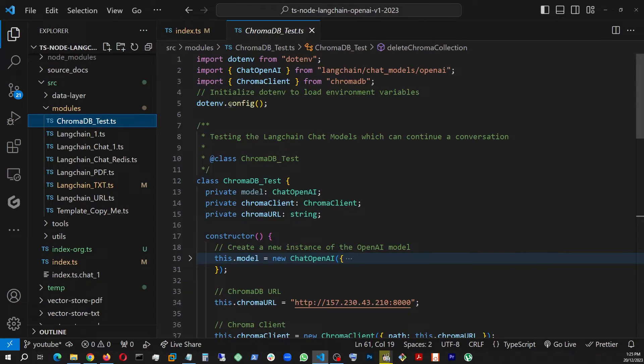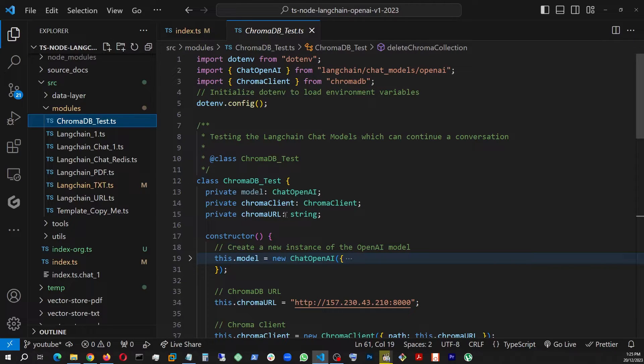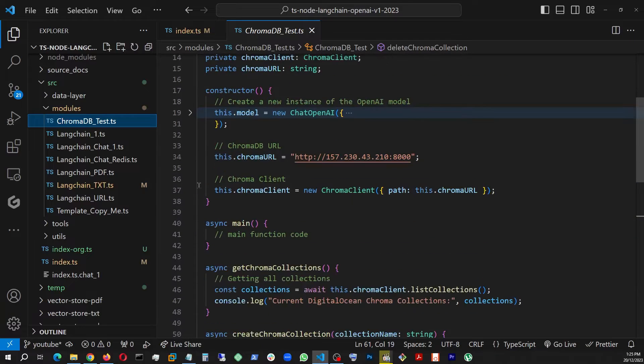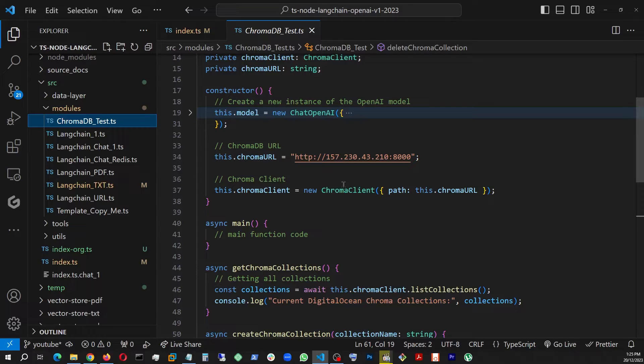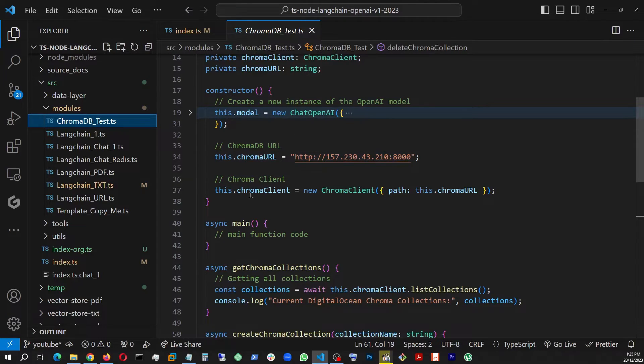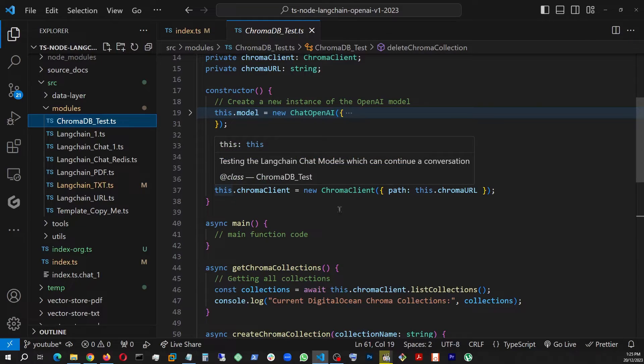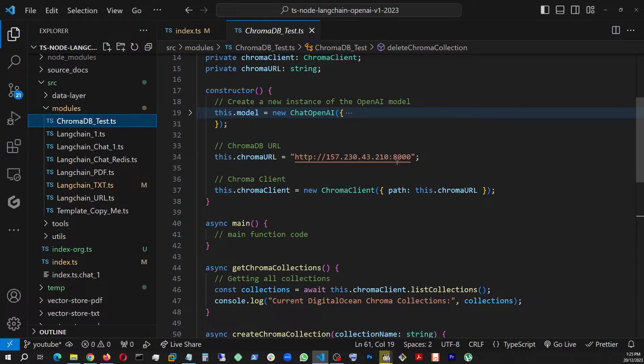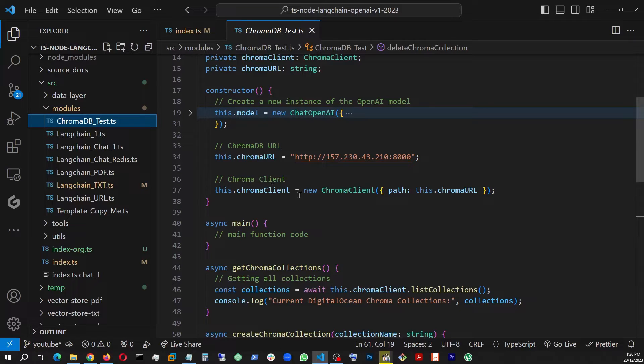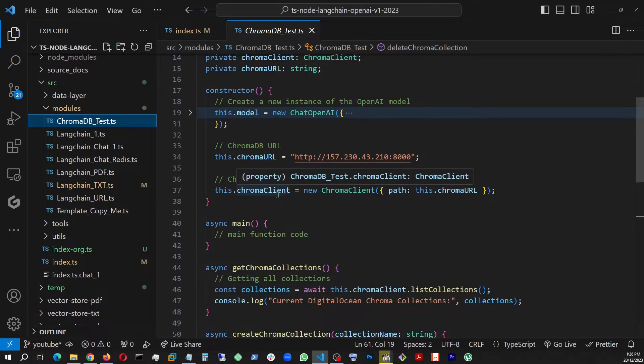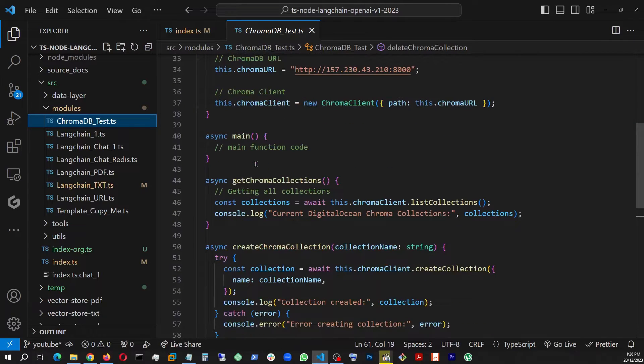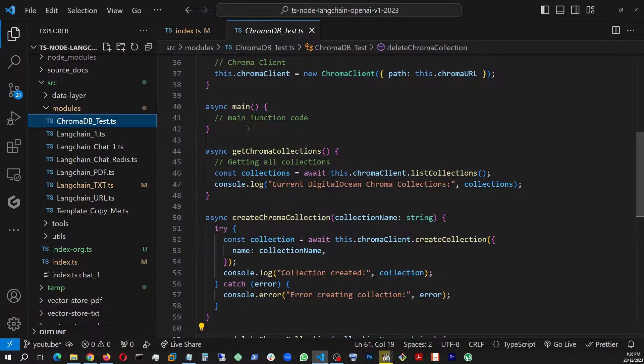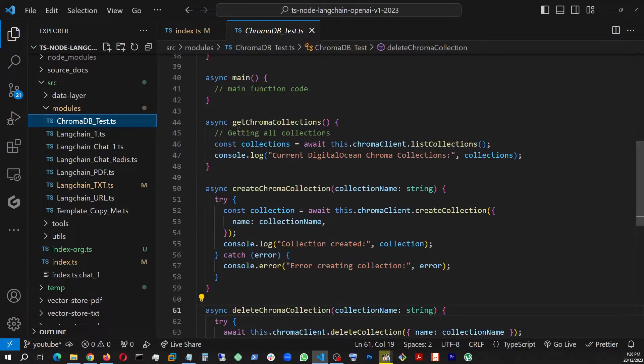And I'm just using this as a type, and then a chromaUrl which is a string. So in the constructor, I am using that chromaUrl, and this is my URL where my Chroma DB is up and running. And I am feeding this inside this as a path for the ChromaClient. And this is how I'm using this ChromaClient. And once this ChromaClient is established, I am going to this method: getChromaCollections.